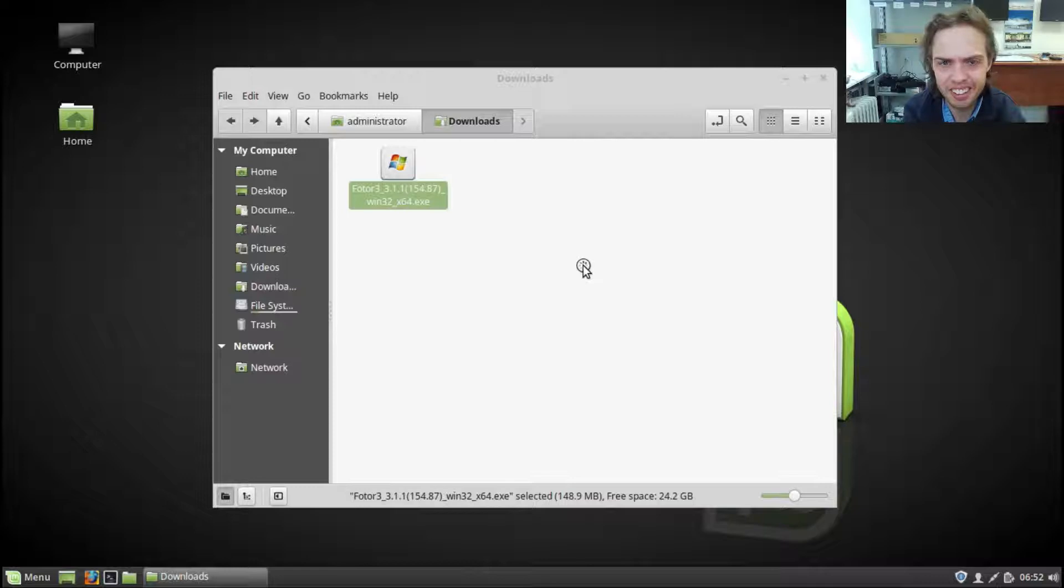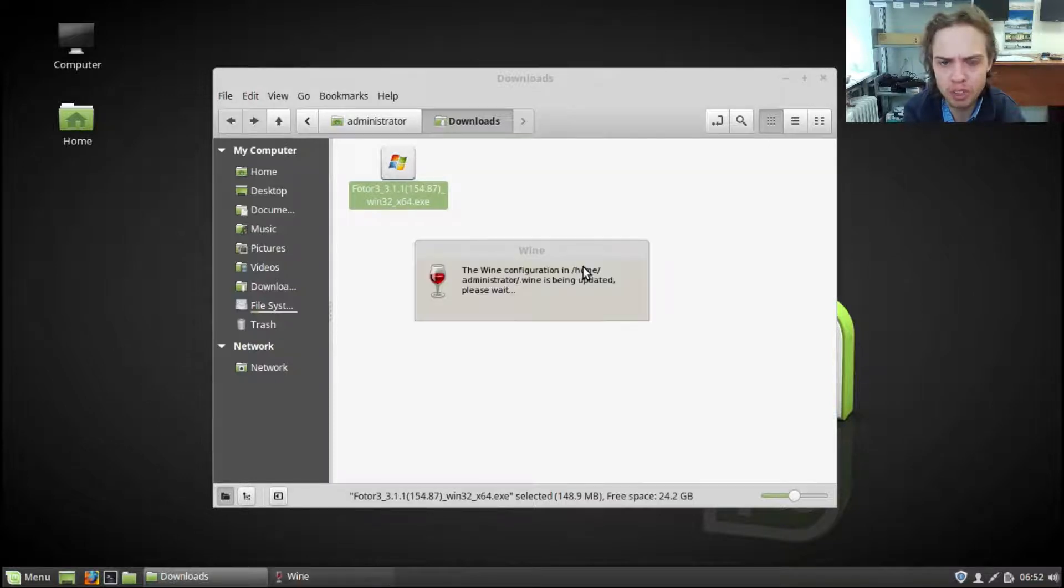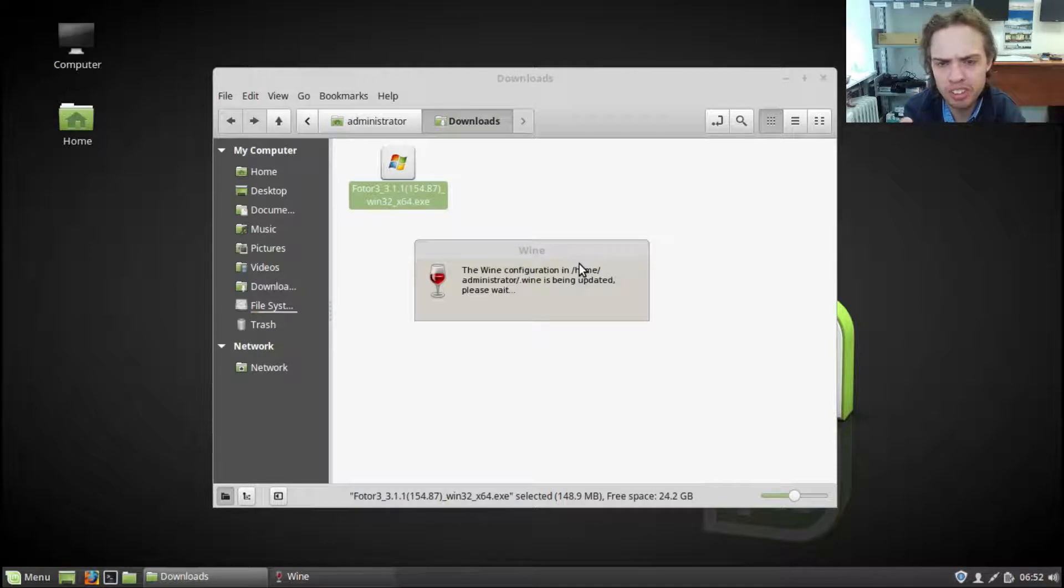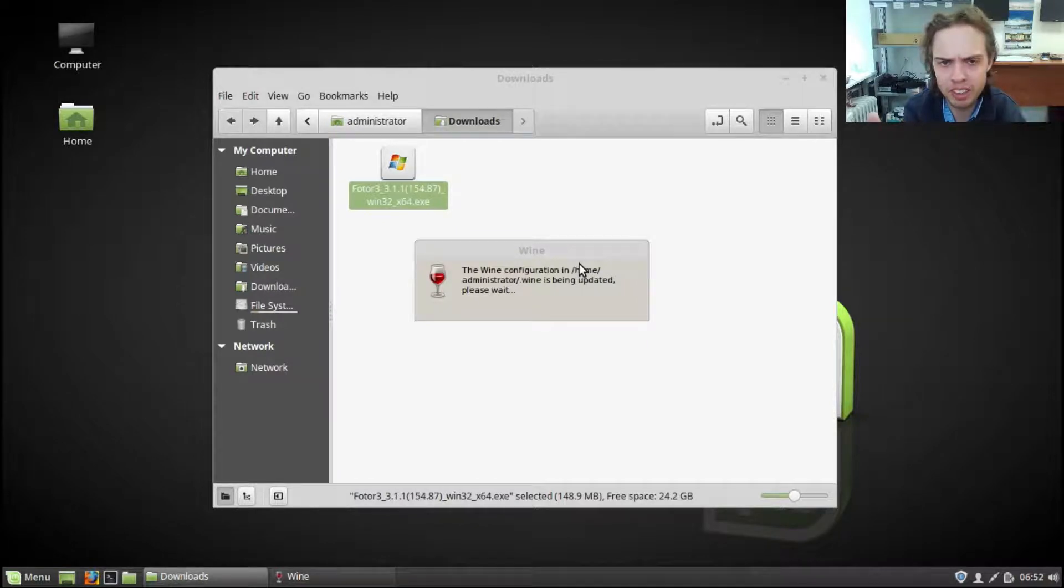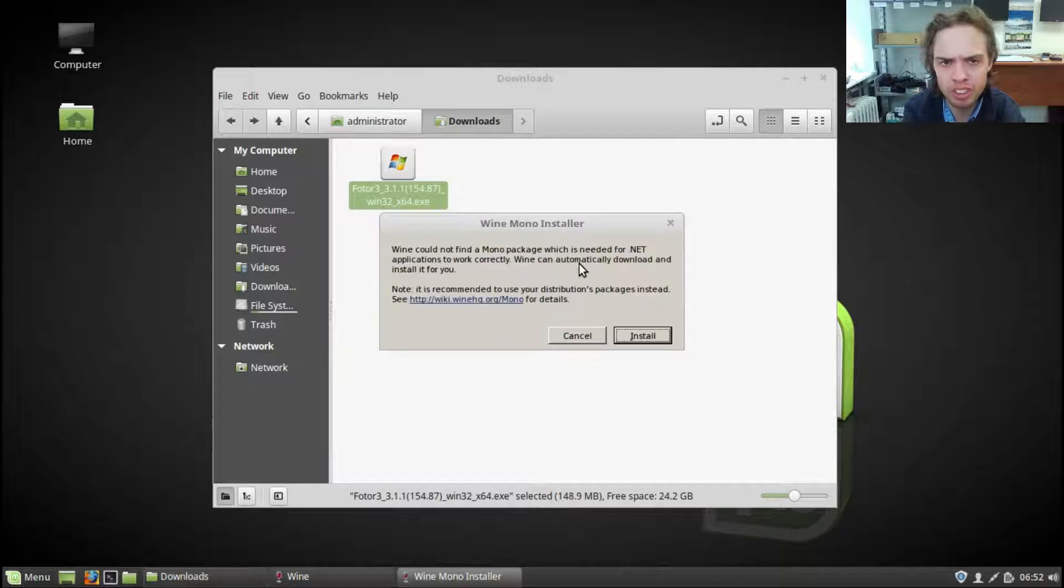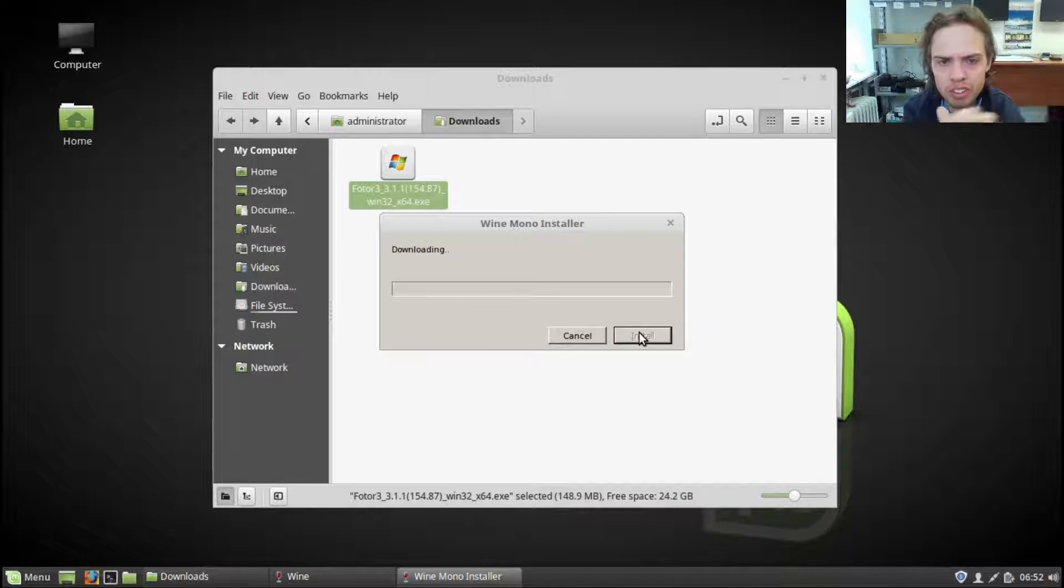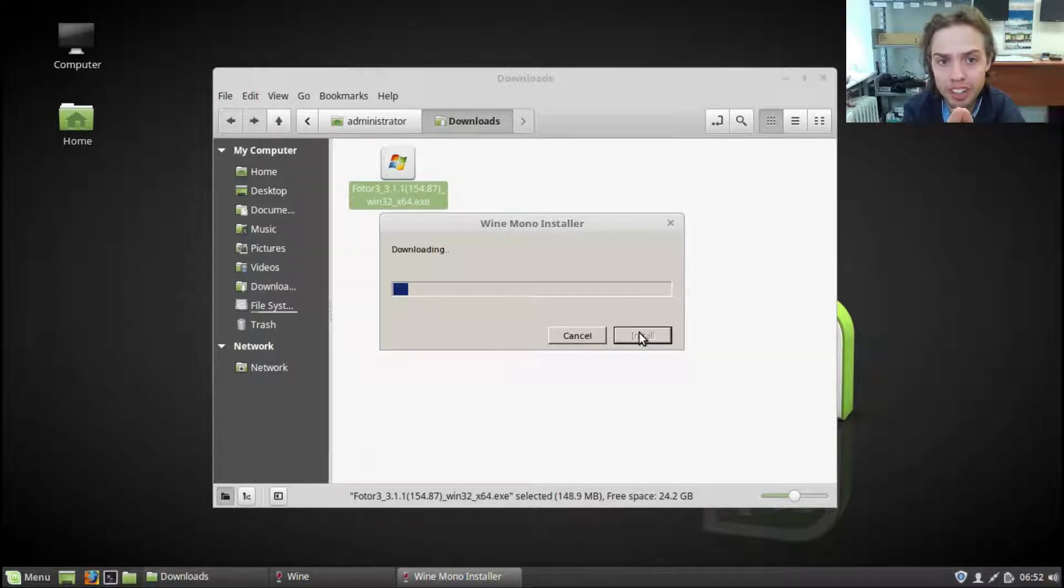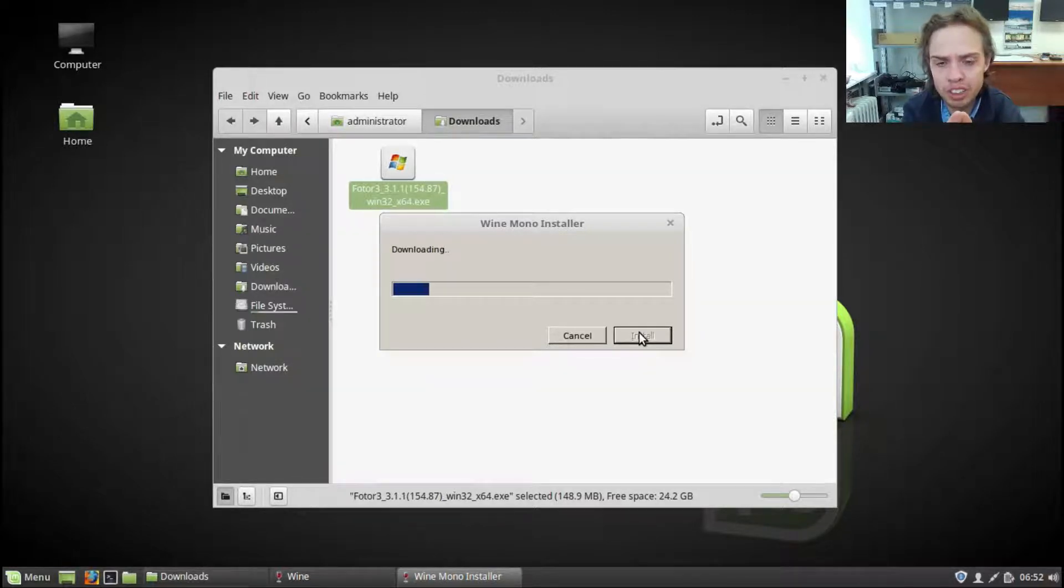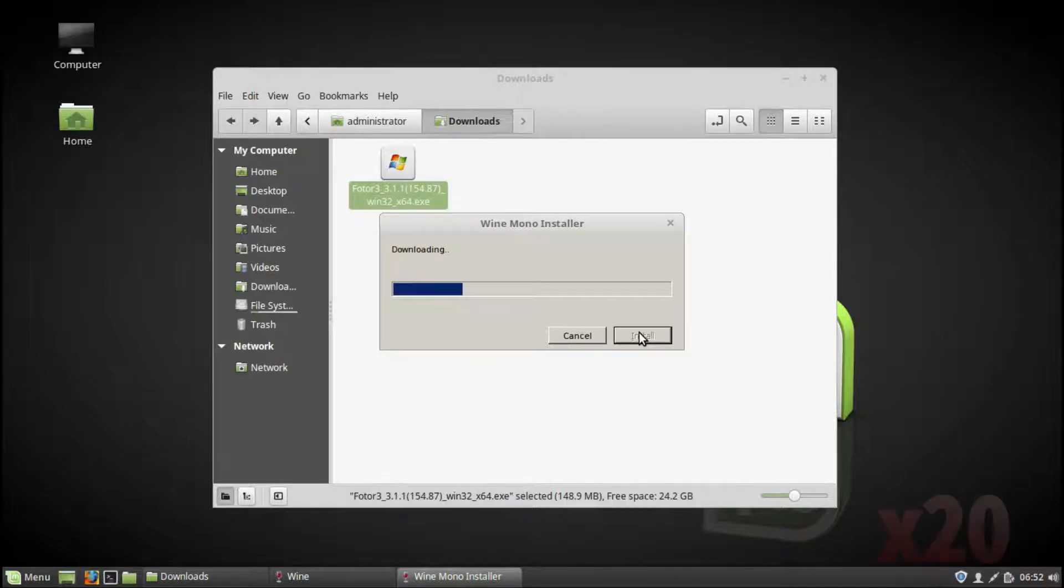And now I will install some more packages and stuff. It will only do it once. So then future packages you install with Wine, it won't do it. Okay, this is the first of a few. So we say install. And I'm going to fast forward again this part, just to make the video a bit shorter. Be right back.